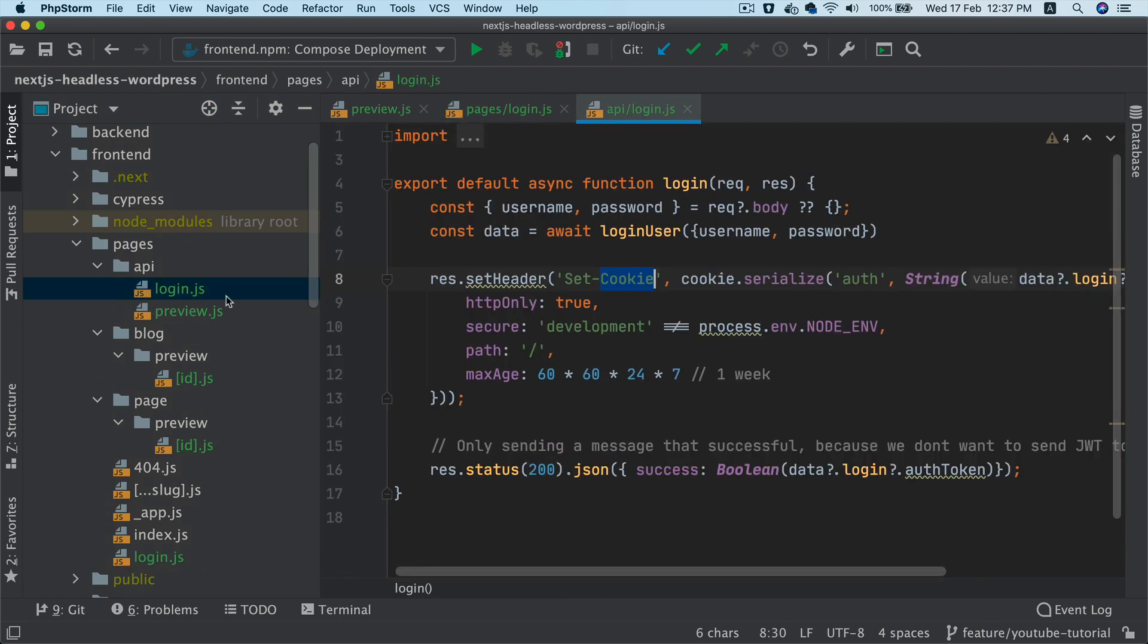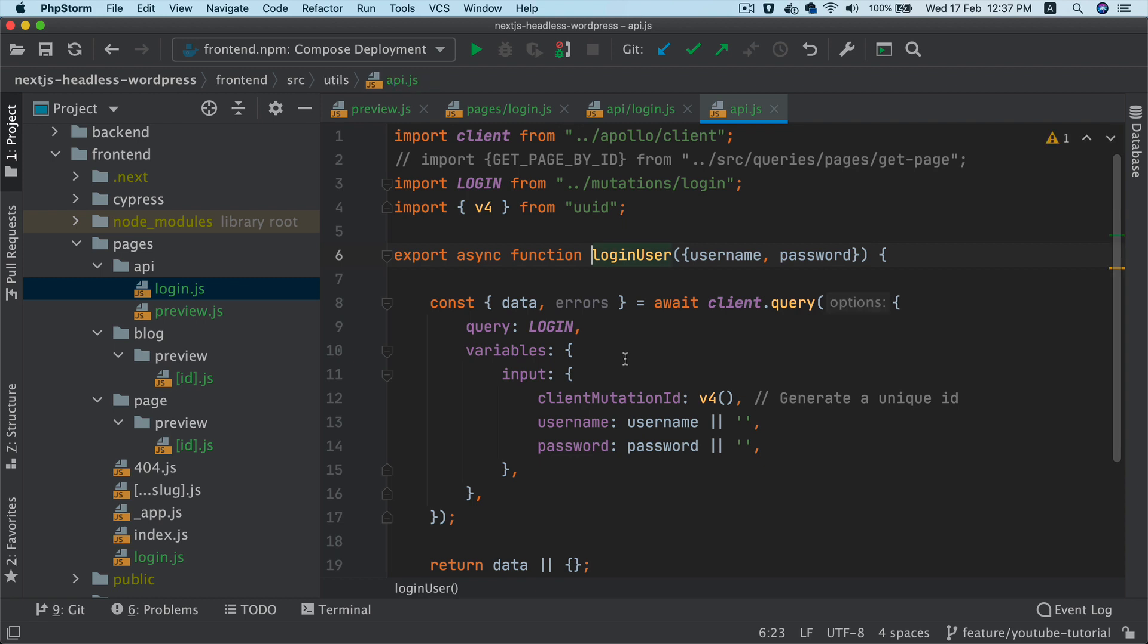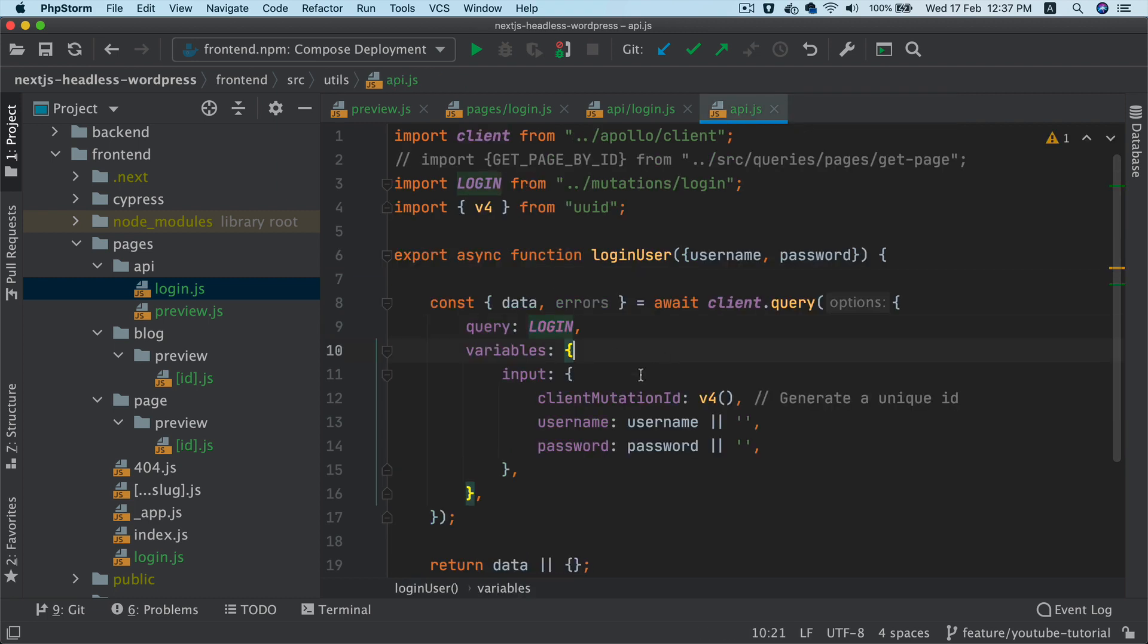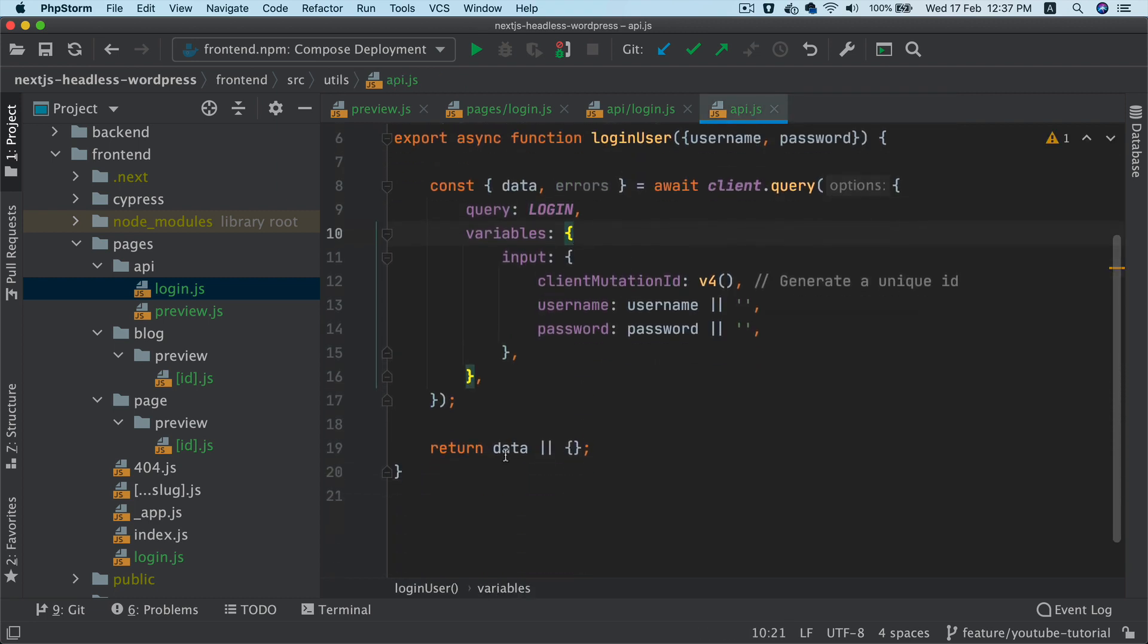So we have the login.js and over here what we do is we call the login user, which basically is going to make a query, which basically is going to do a mutation called login. And then it's going to take the username and password, it's going to return the auth token for you.